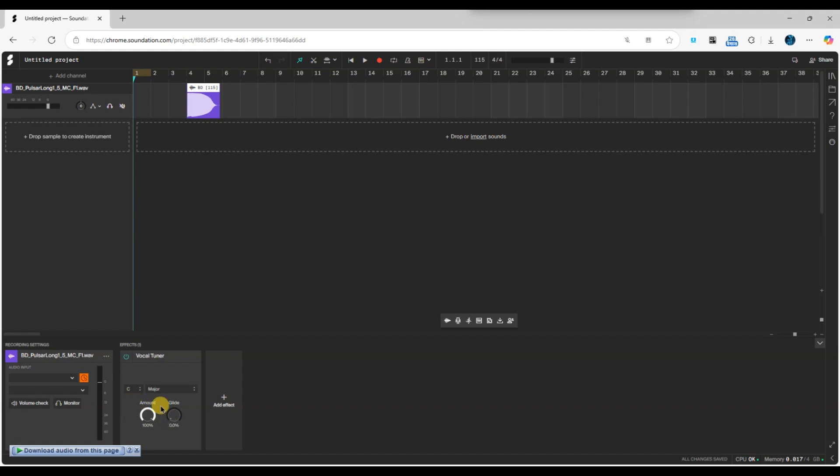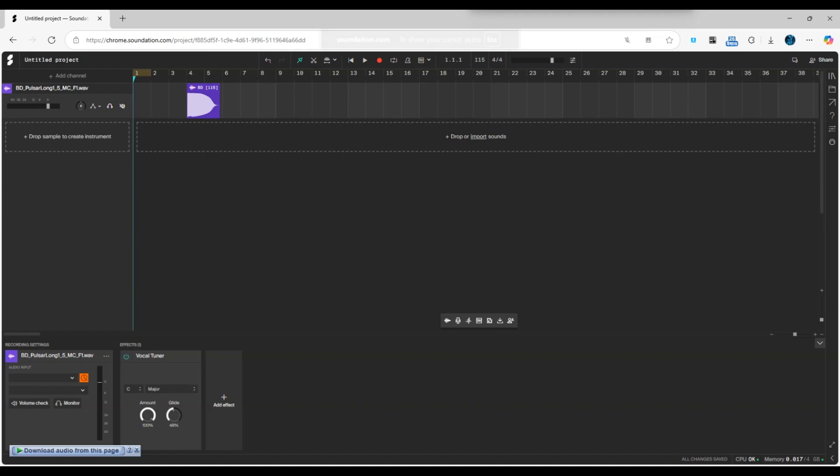You can adjust the glide amount by moving the slider. If you want faster glide for more dramatic pitch shifts, increase the glide amount. To make it smoother, decrease the glide.